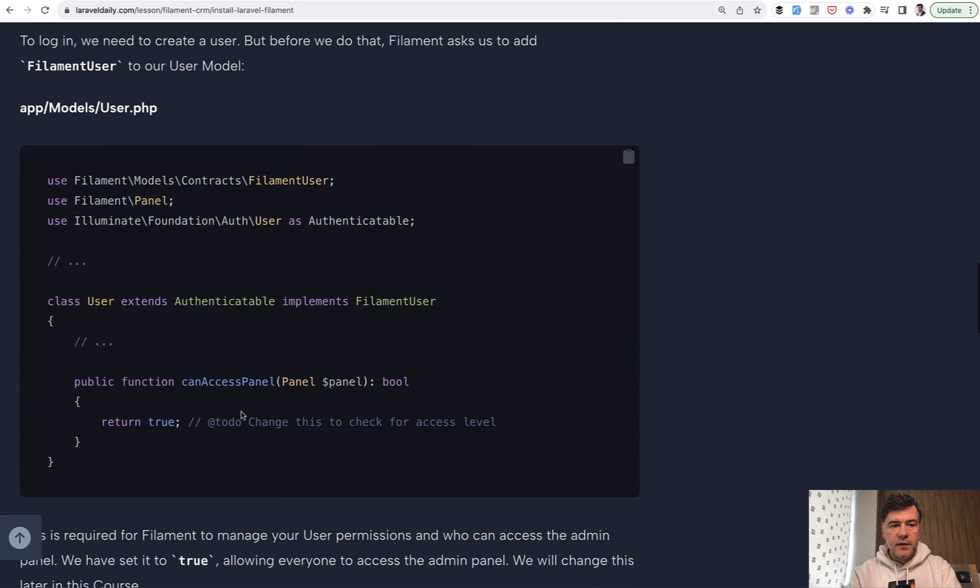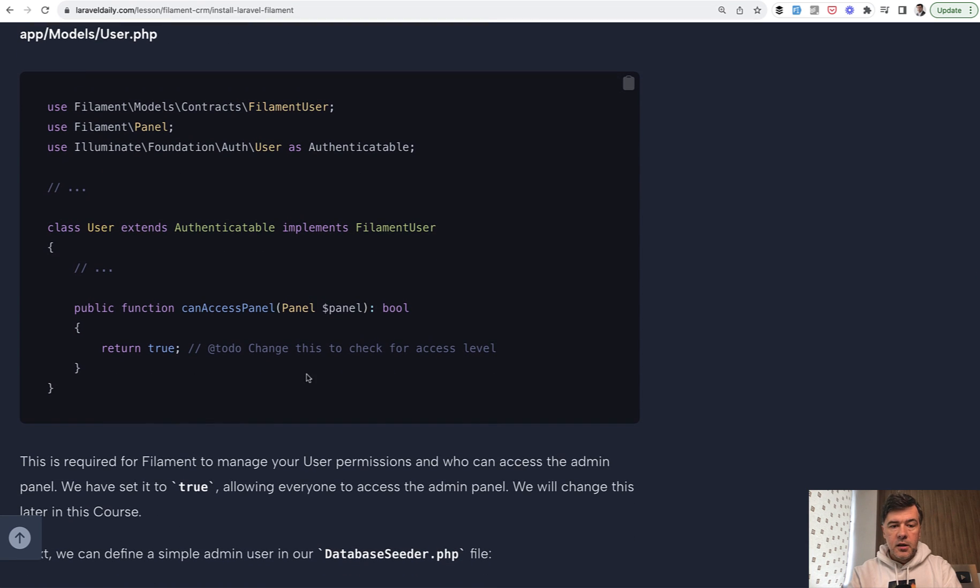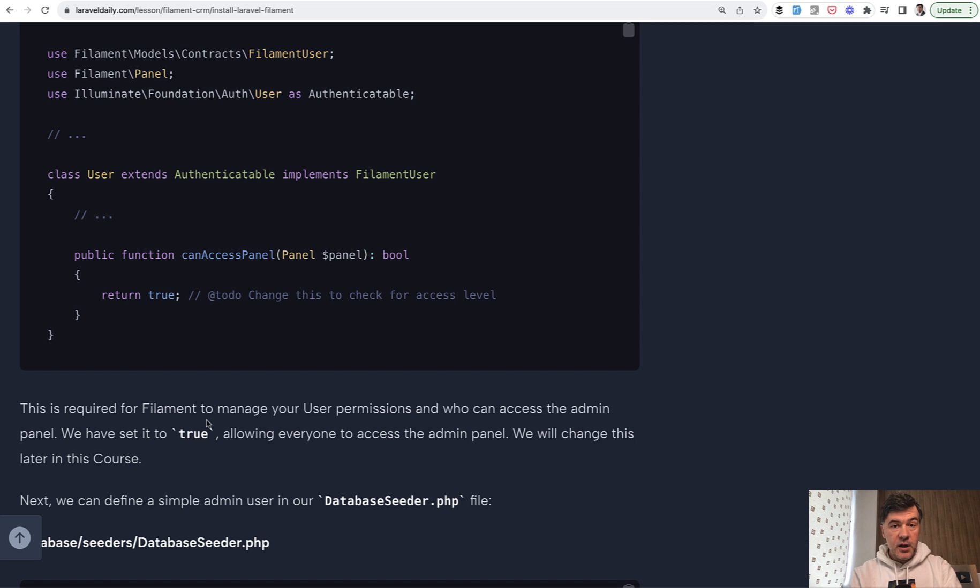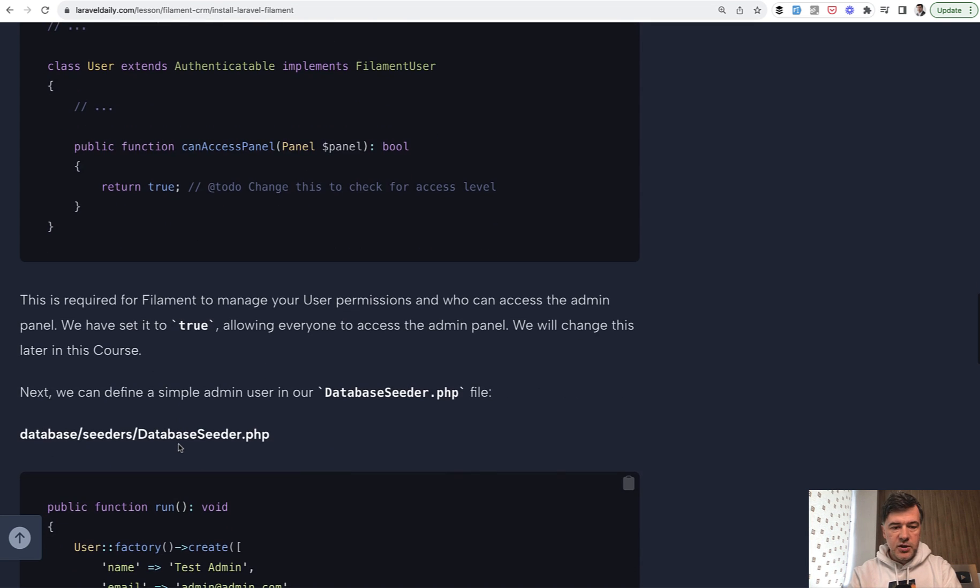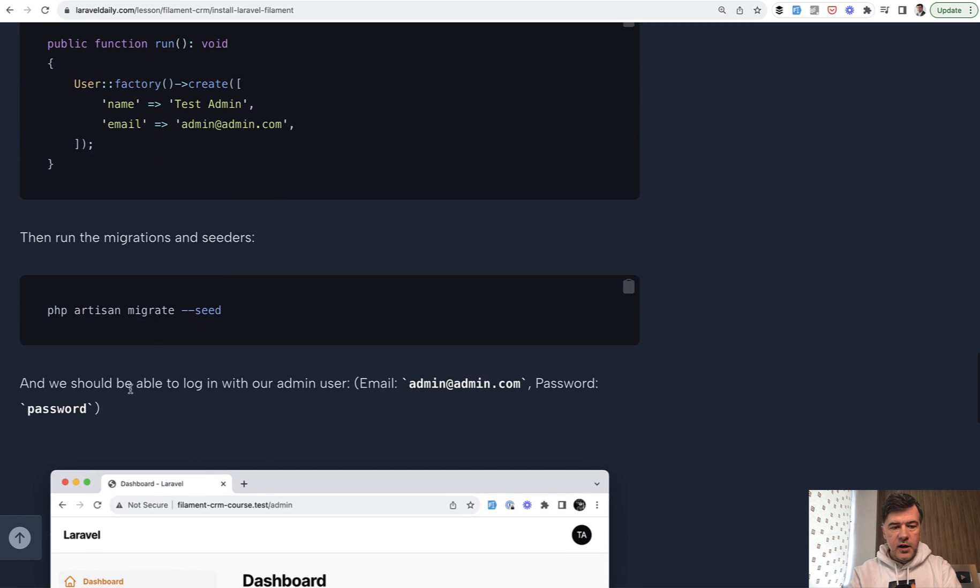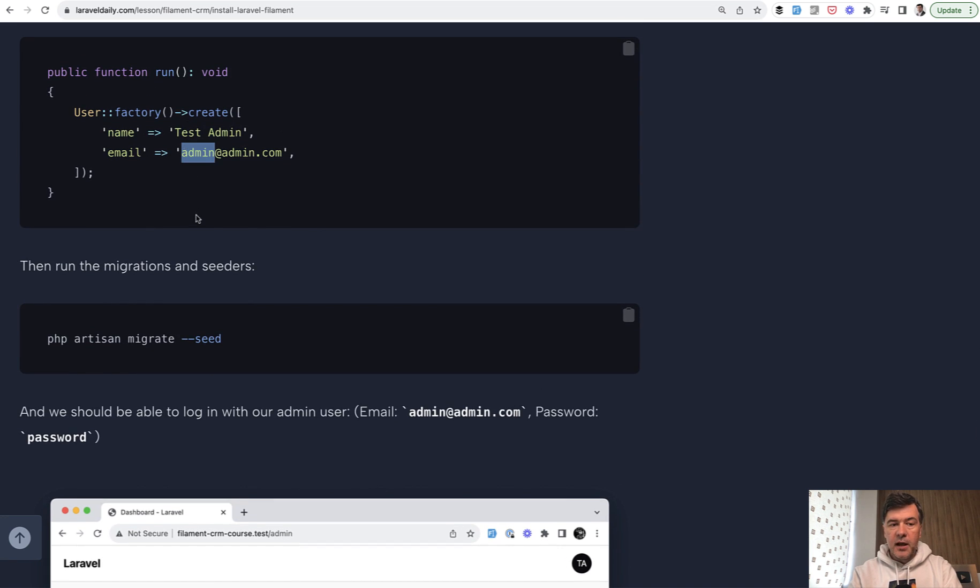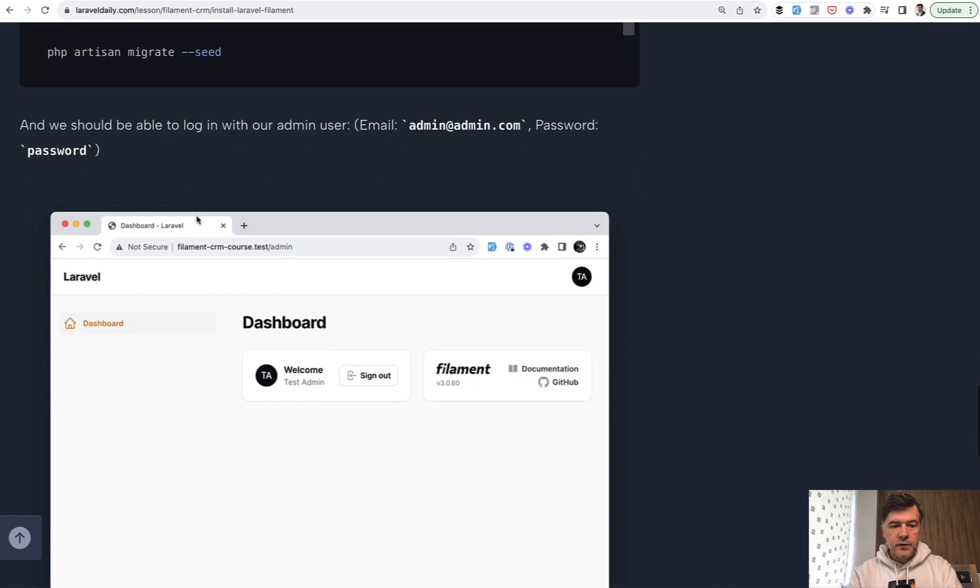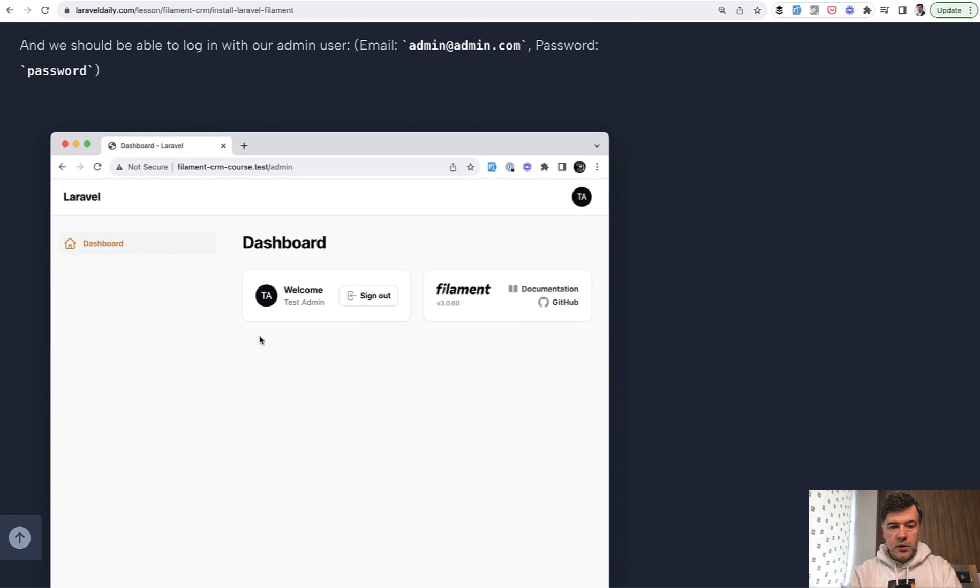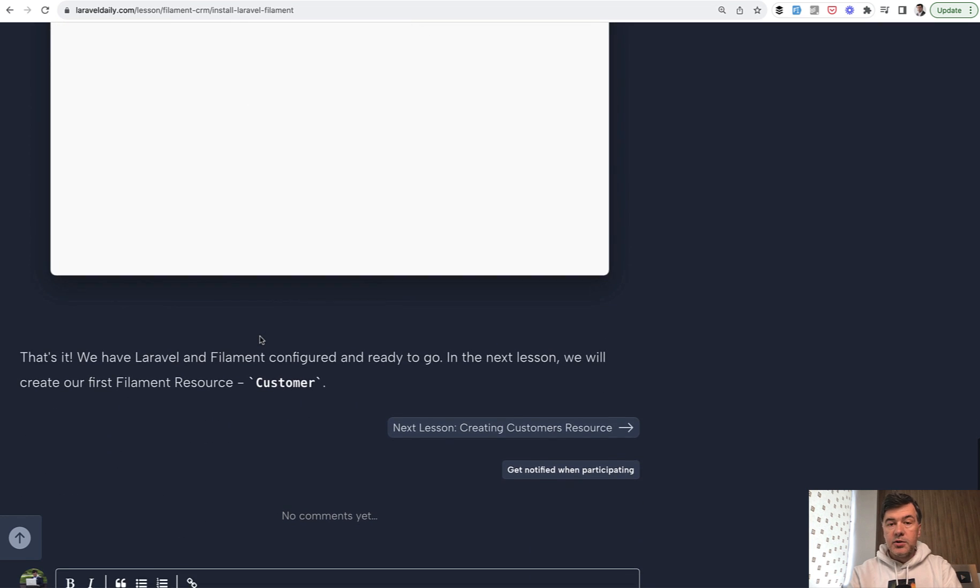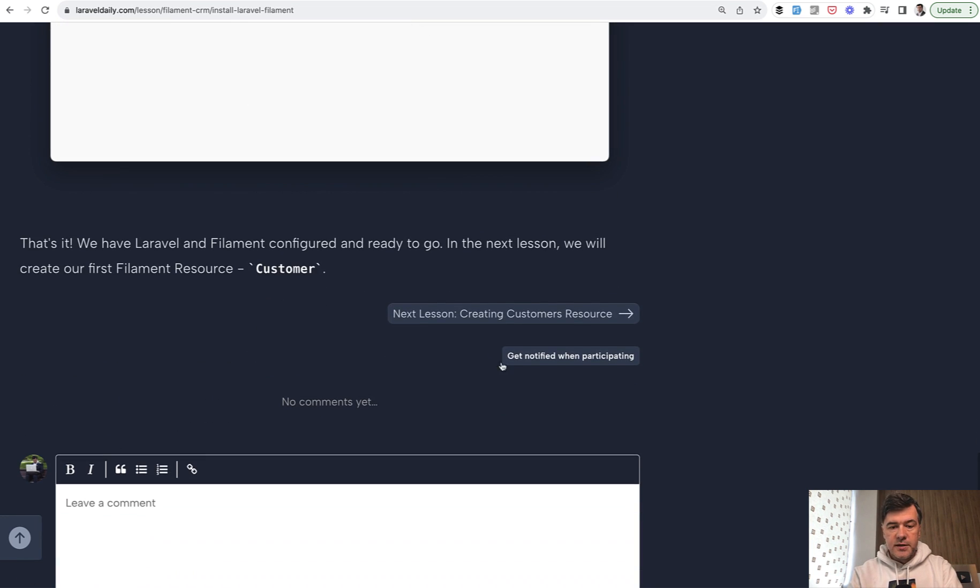To do that, you need to add a few things to default user model of Laravel, implements FilamentUser and define canAccessPanel, which in our case for now will be true, which means every user can log into our CRM for now. When we get to the section of roles and permissions, we will obviously change that. We seed the first user of admin, overriding the default factory of Laravel. We migrate with seeds. And after we log in with these credentials, admin, admin, password is password by default, we land on this dashboard. This is how easy it is to install Filament into Laravel.